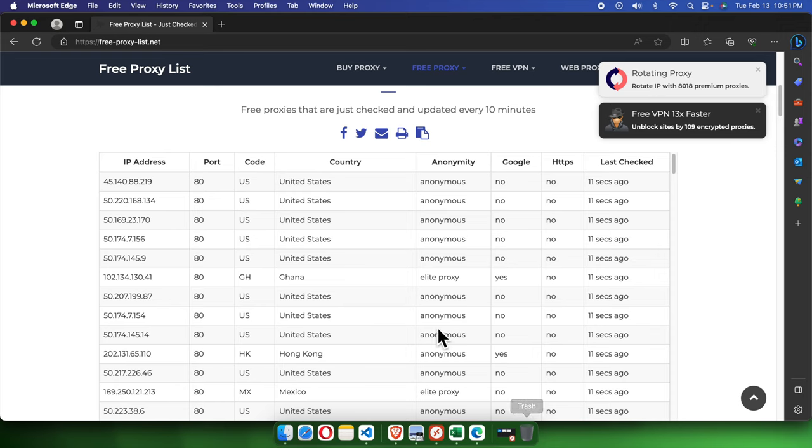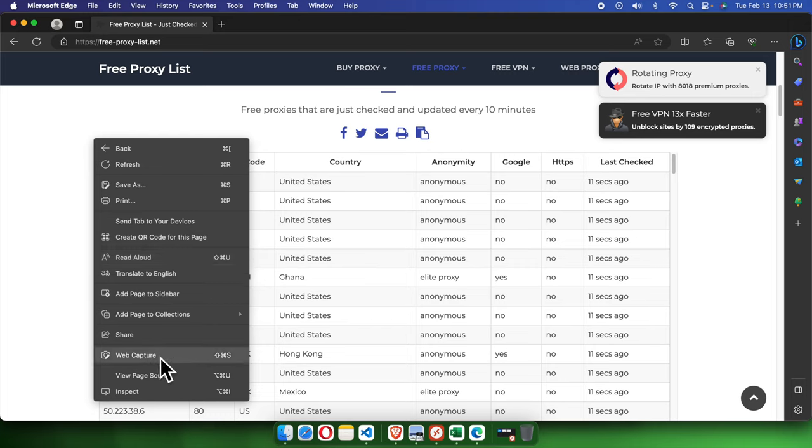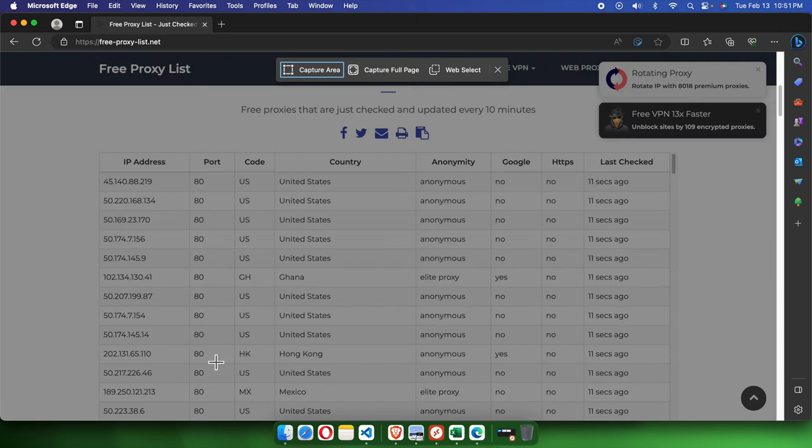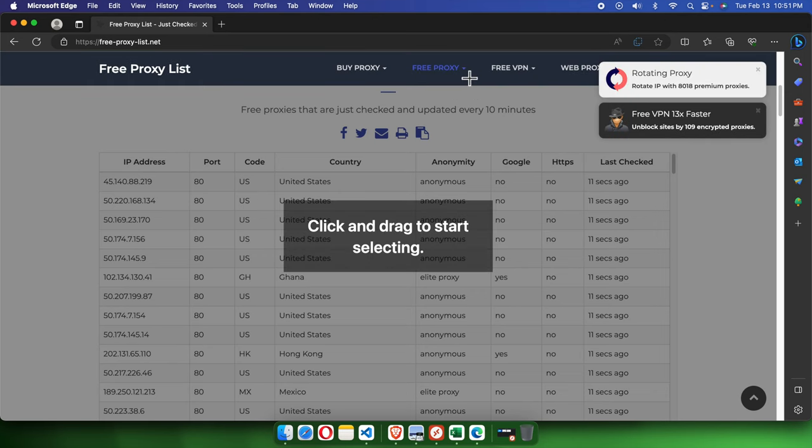Suppose we want to copy a couple of rows from here directly and import into Excel. First, we need to right-click, then from this menu we have to choose Web Capture. Once we select there, we'll find three options: Capture Area, Capture Full Page, and Web Select. I'm going to choose Web Select because I want to copy only part of this table.